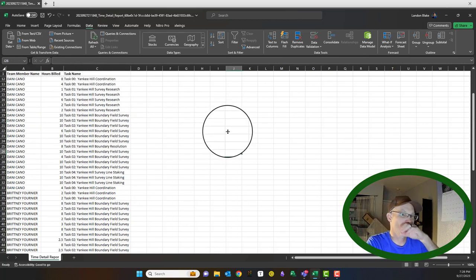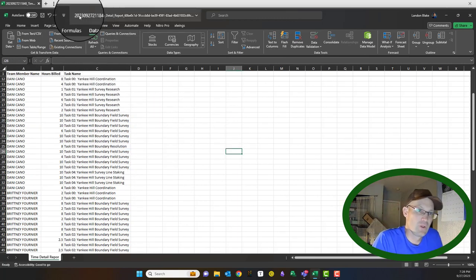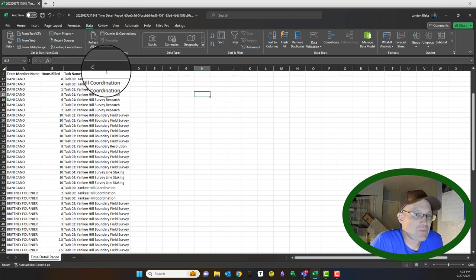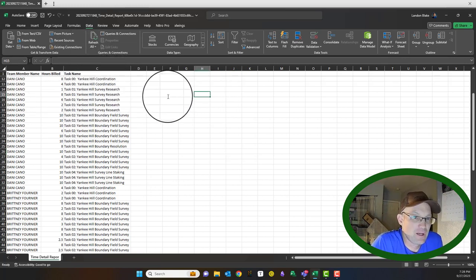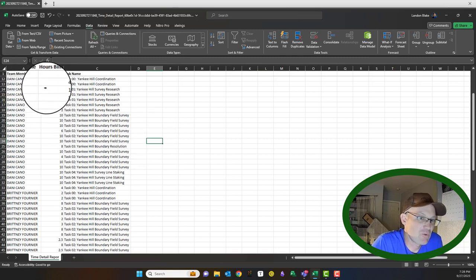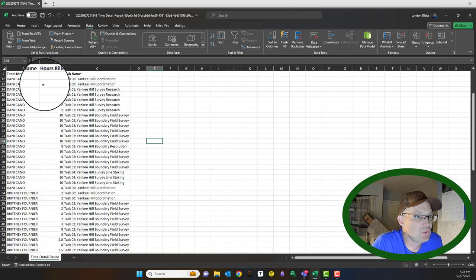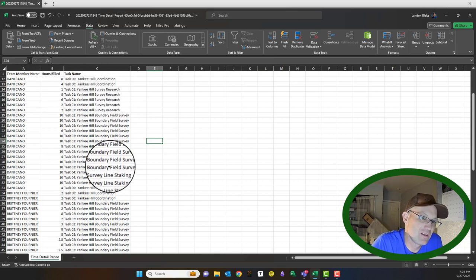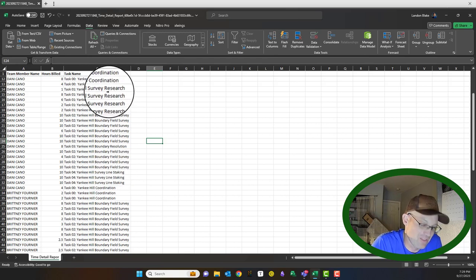Pasting as values means I can now get rid of the original first and last name columns. This is almost everything we need. We're going to add a couple columns in a minute, but before that, the next thing we need to do is sort this data — we're going to do a two-level sort in Excel.